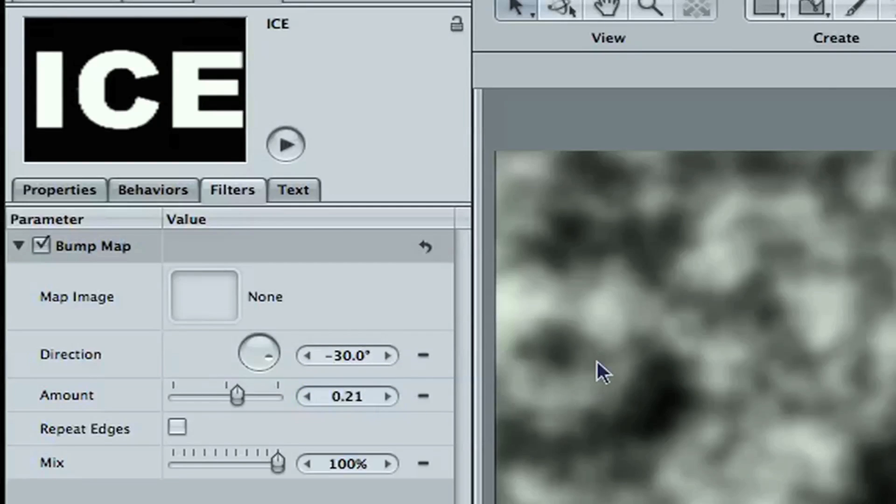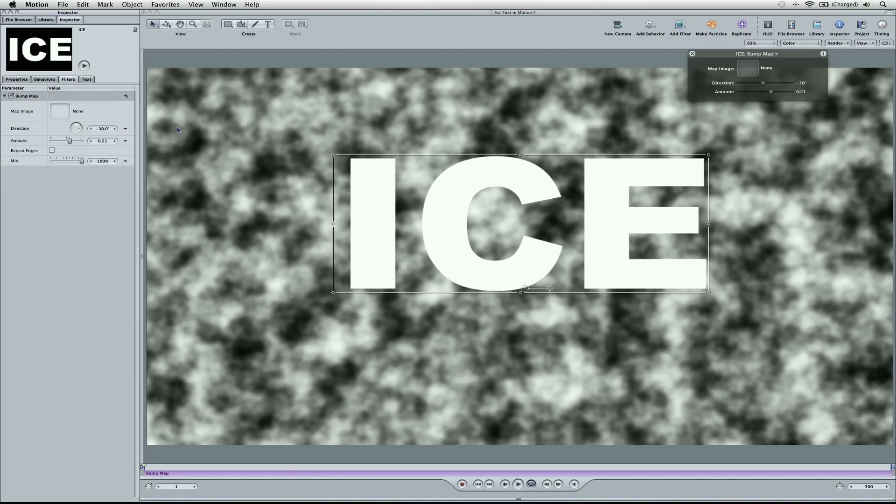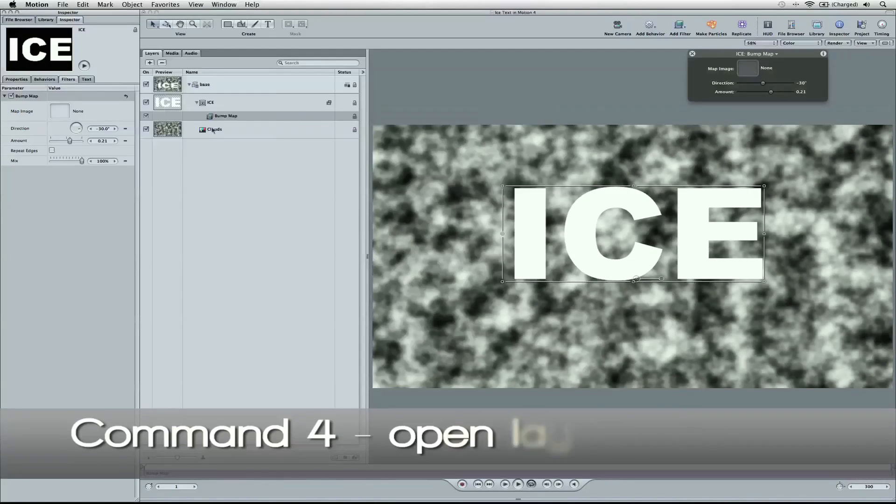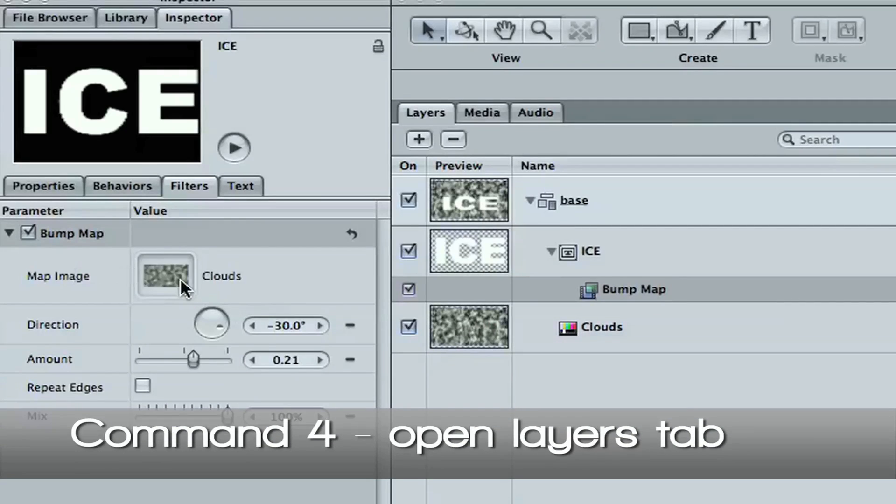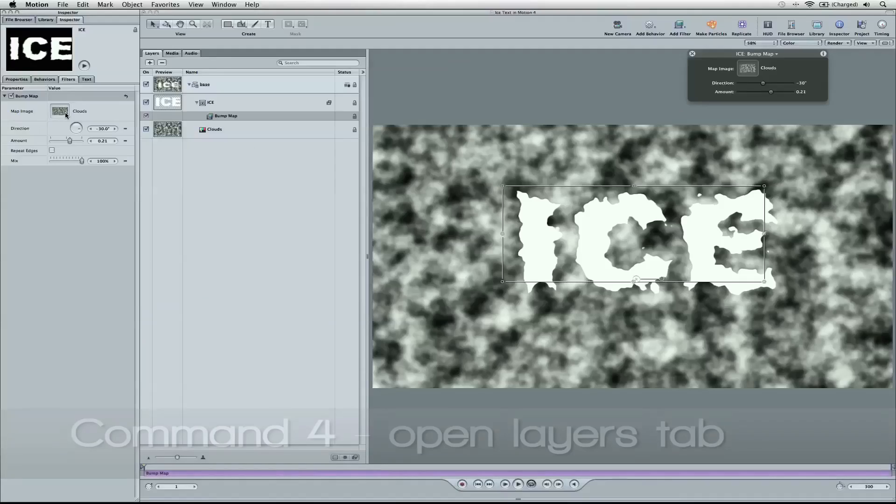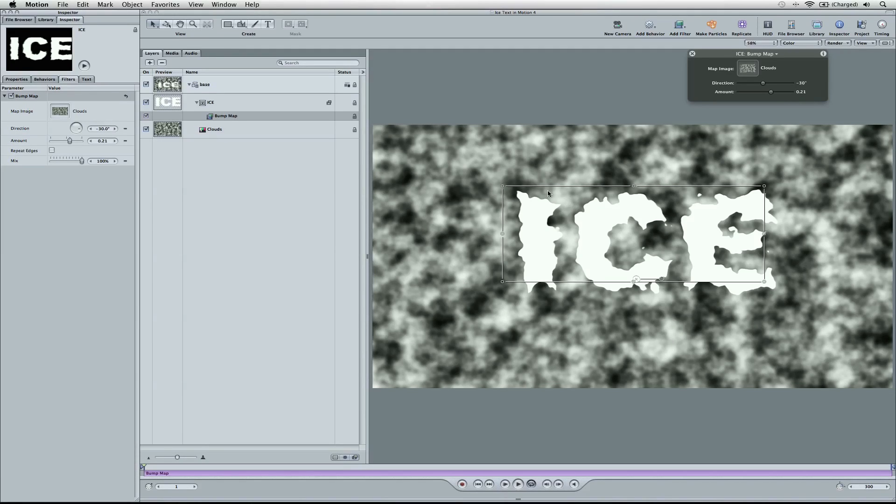So now what we're going to do is open up the layers tab, command 4. We're going to drag the cloud into the image well. And you're going to see that's what happened to our text.